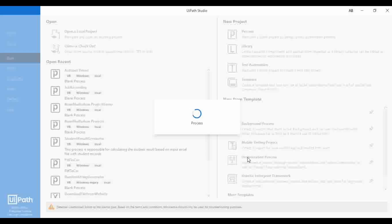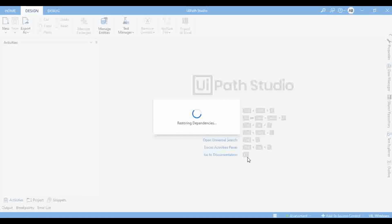This question is very valid — how you can publish a process or a package to a particular folder. If you are not specifically uploading to a particular folder, it will go to the tenant package feed. Whoever has access to the tenant, or whichever folders are under that tenant, all those people can access this package to create a process and run automation jobs.